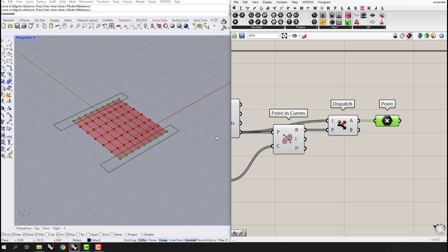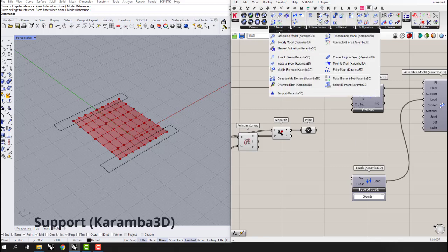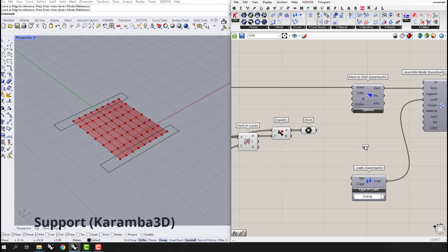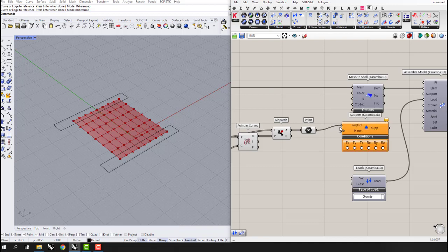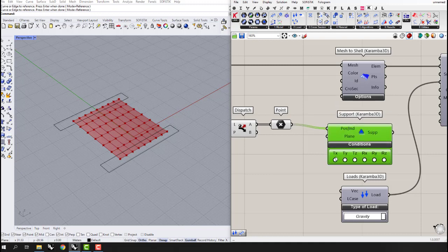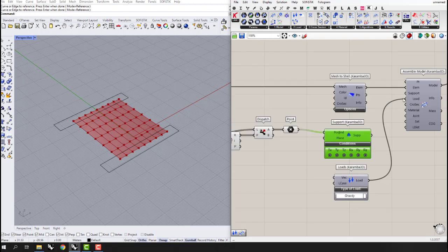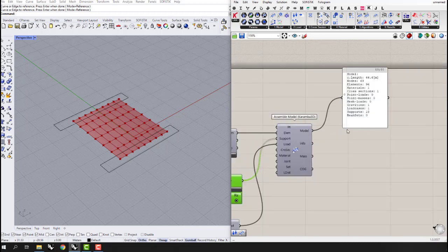After defining the curves, the Dispatch gives us the points that are inside the curves, which we want as our support points. The next step is to use a Support component from the Model tab. These are the points, and we can define their degrees of freedom — clicking all of them locks them completely in rotation and in translation in X, Y, and Z directions.